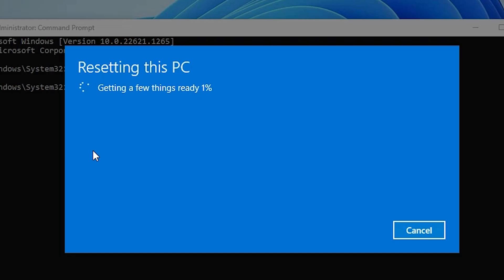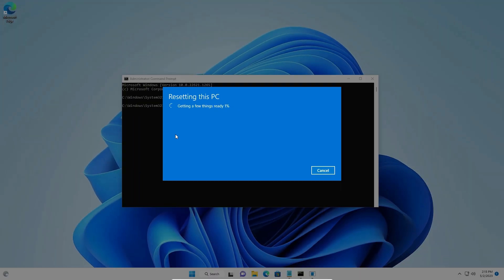So guys, this is the simplest way to start the reset process in Windows 11 using command prompt. Thank you for watching this video. Don't forget to like, share, and comment on this video, and subscribe to the channel. Thank you.